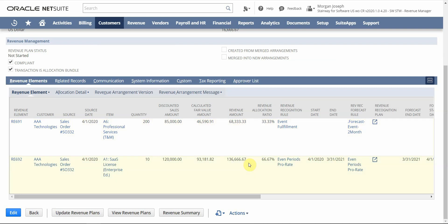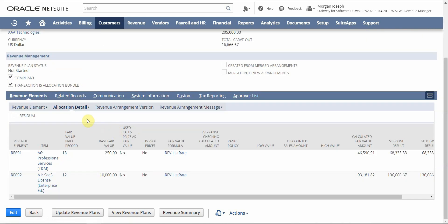Many customers will ask how to get more visibility into how NetSuite calculated and arrived at these allocated amounts. It's very easy to do so within the allocation detail tab. This tab will show us a number of things. First, it will have a link for each revenue element to the fair value price record, which lives in our fair value price list. There's a lot of value in maintaining your fair value price list within NetSuite — we can dynamically assign the proper fair value based on a dimension such as geography or customer size.